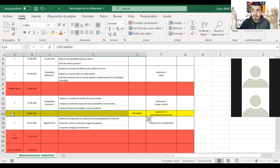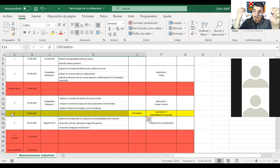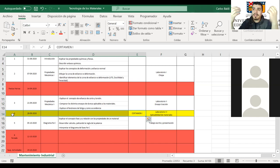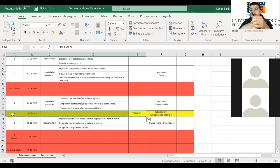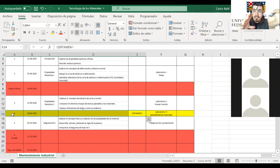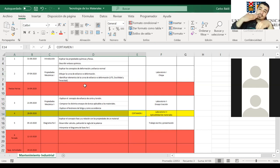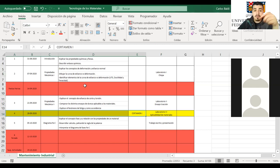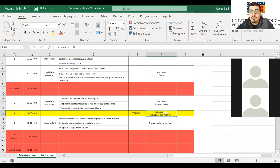Aseguren este primer certamen, muchachos: no es tanta materia y es un 20% de la nota final. Lo desarrollamos así porque tienen muchas asignaturas este semestre. Normalmente los estudiantes ponen más fuerza al final, pero en esta asignatura les pedimos que pongan la fuerza al inicio, porque los conceptos fundamentales que se ven al comienzo son los que van a necesitar para el transcurso de toda la asignatura.